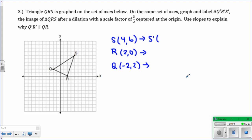When it's centered at the origin, all you have to do is get the coordinates, which I've already done, and you just multiply the scale factor by each of the X and the Y values. In this case, because the scale factor is 3 halves, if you're not so good with fractions, you could just put it into the calculator. What you would do is multiply here.